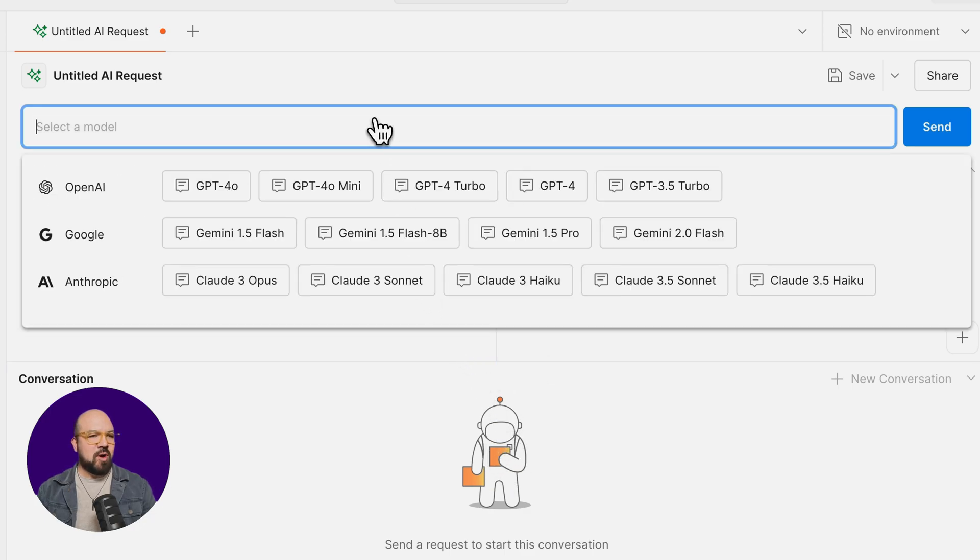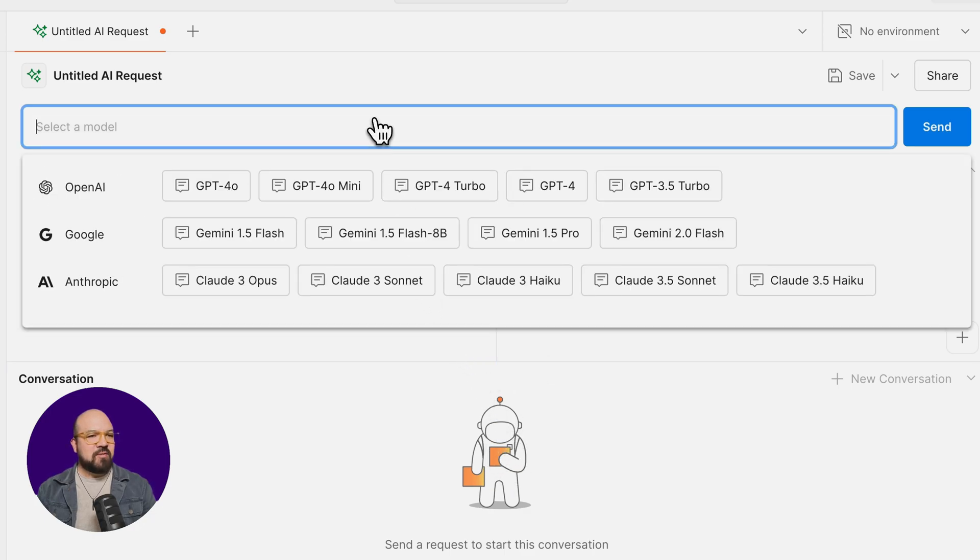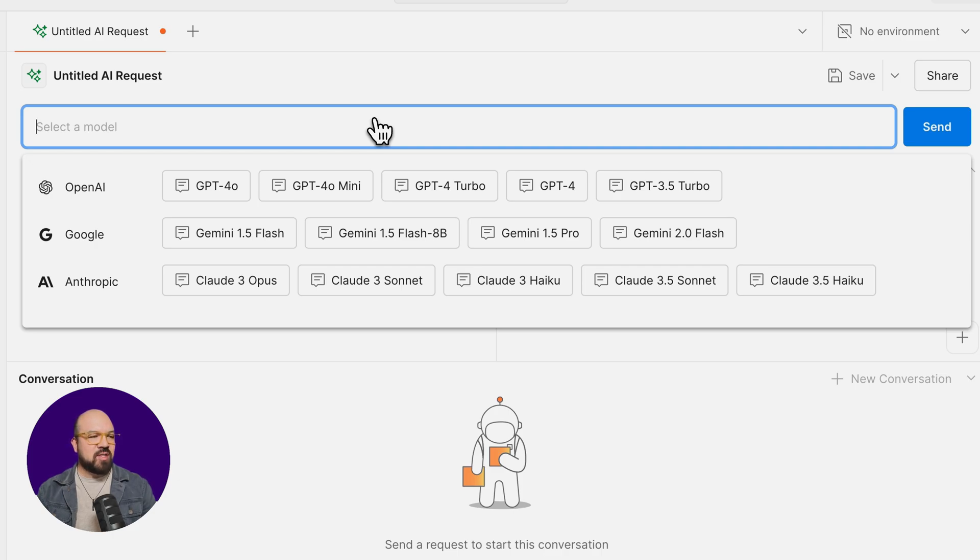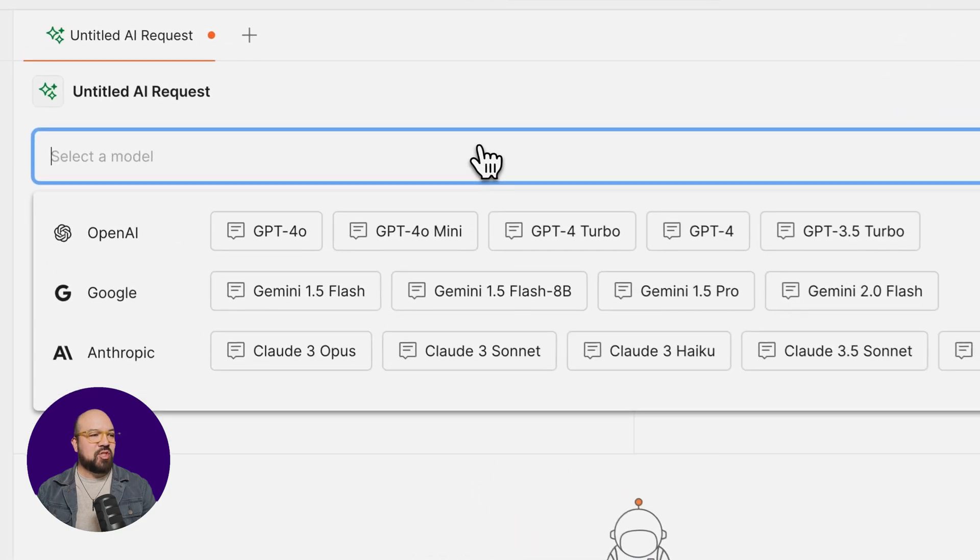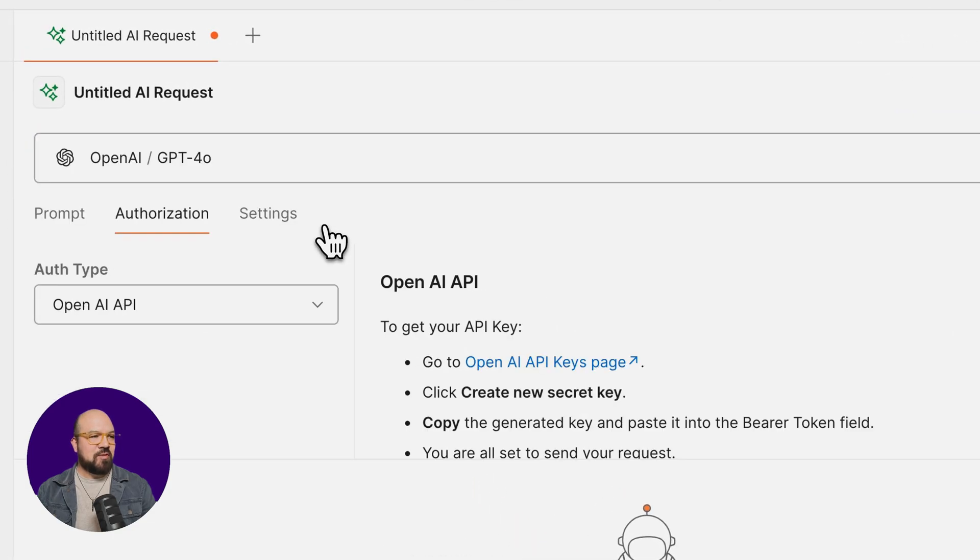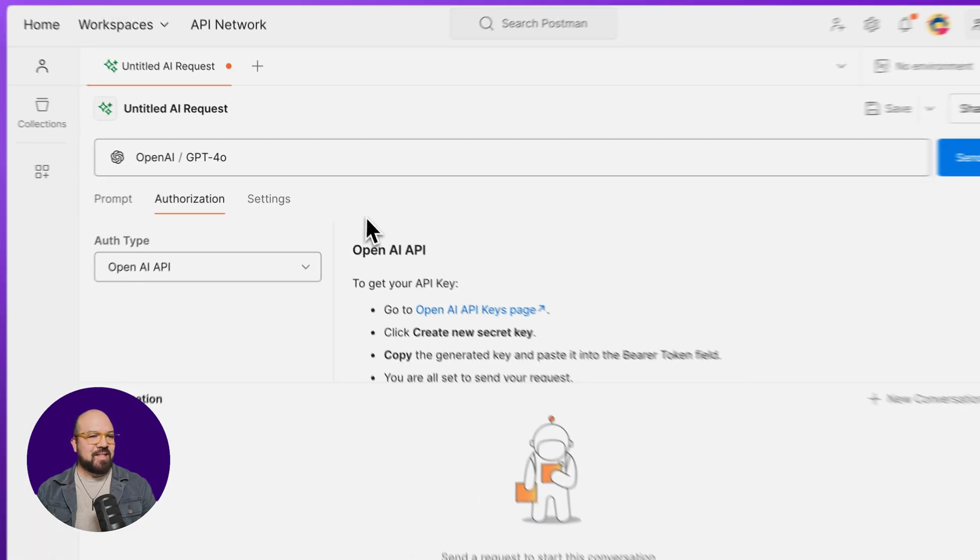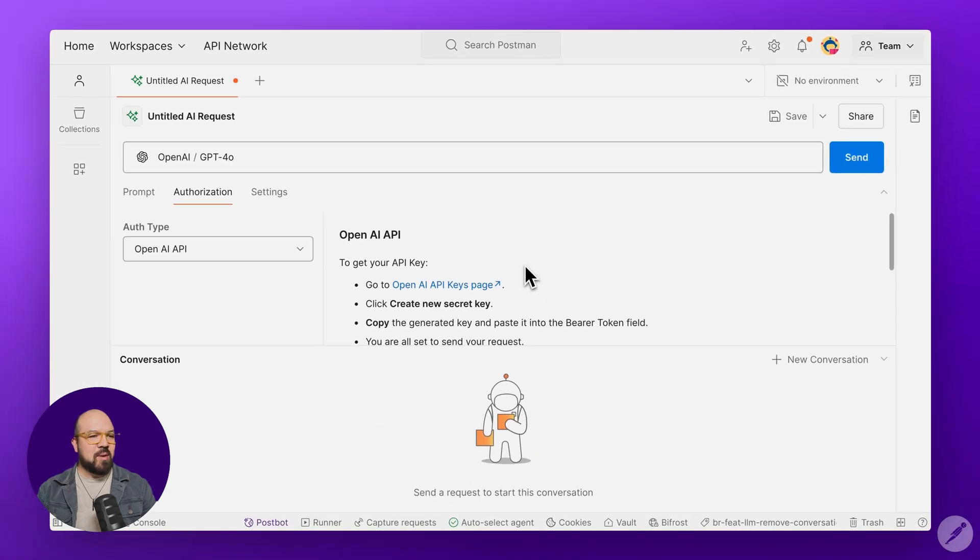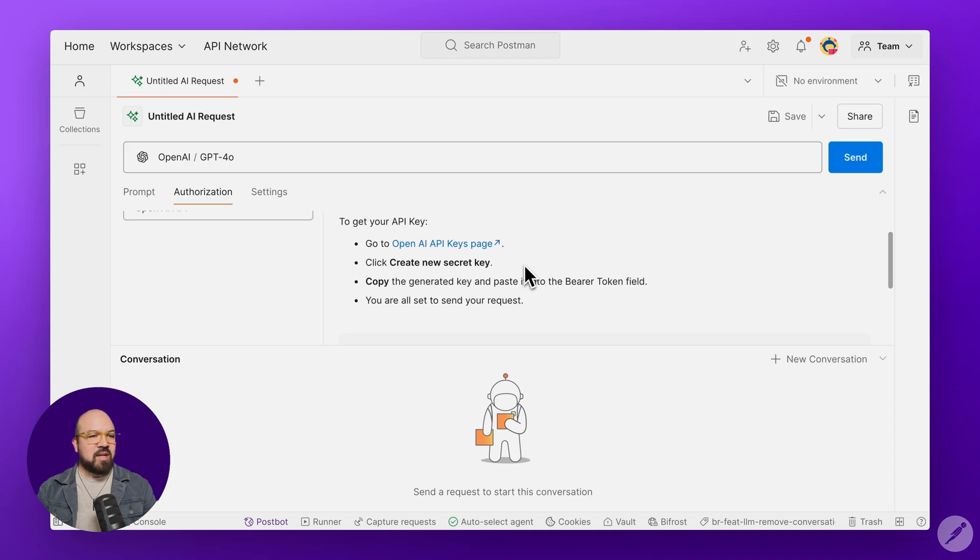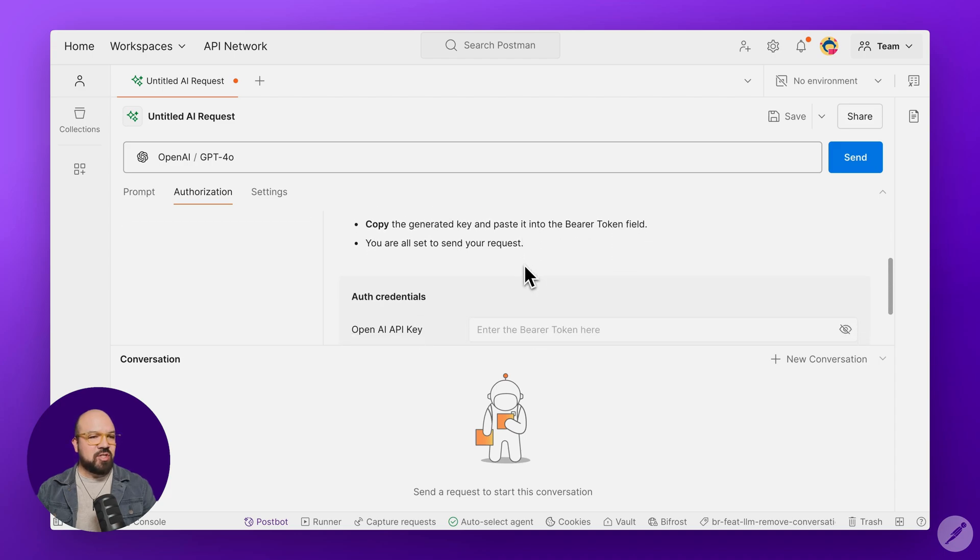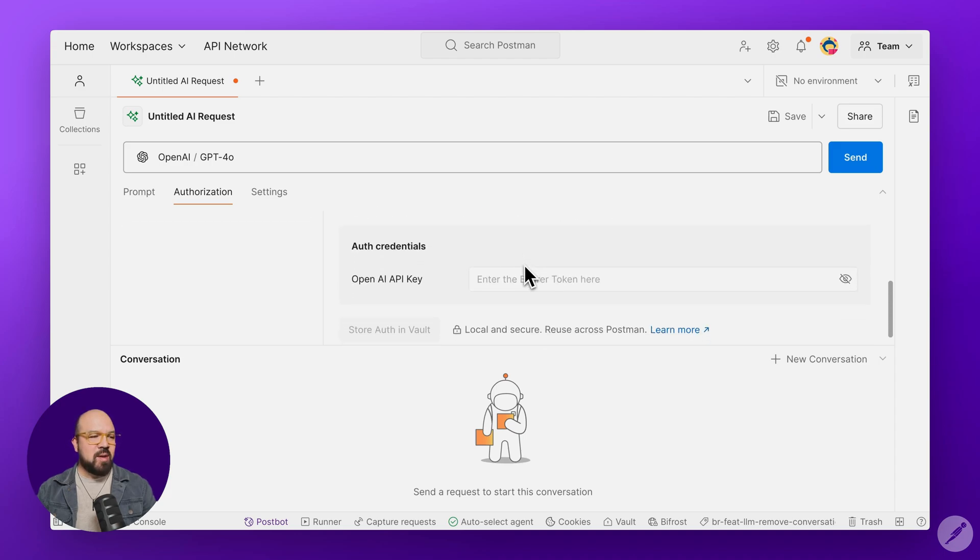In the request bar, instead of selecting one of the protocols you're used to, you can choose from one of the available AI providers and models. Let's choose GPT-40. And since this is the first time I'm selecting OpenAI as my model provider, I'm taken to the Authorization tab to add my OpenAI API key.